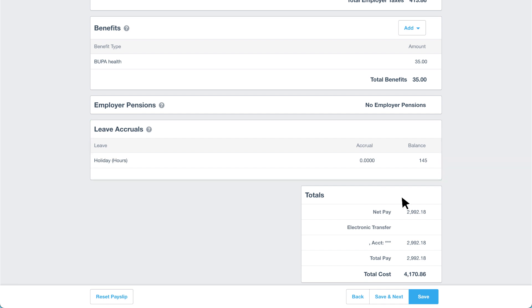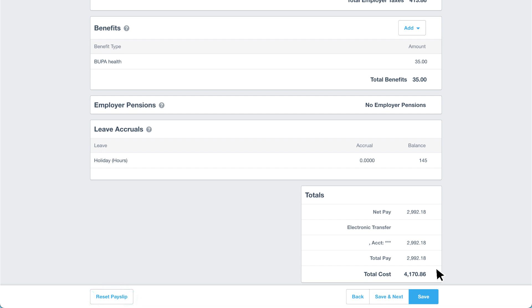Finally, the bottom of the payslip includes a summary of Charlotte's net pay and total cost. If you incorrectly adjust an employee's payslip, click reset payslip to return it to the original pay template items. When you're happy with the payslip, click save and next to review the next employee's payslip.